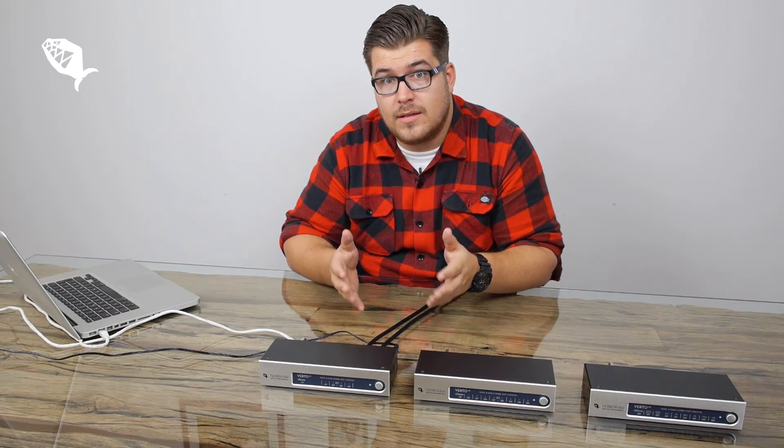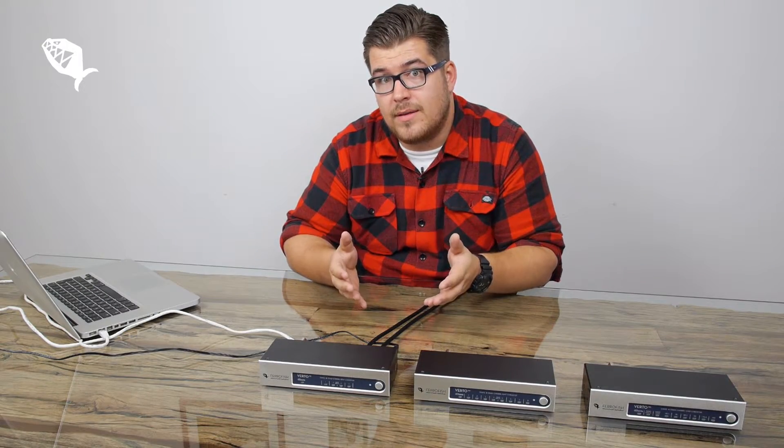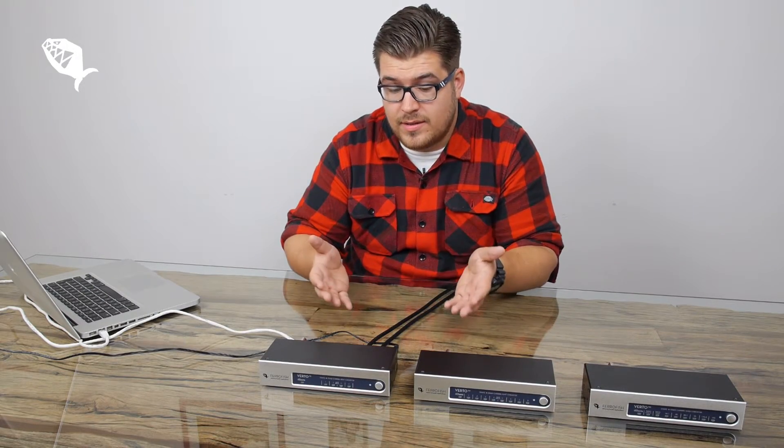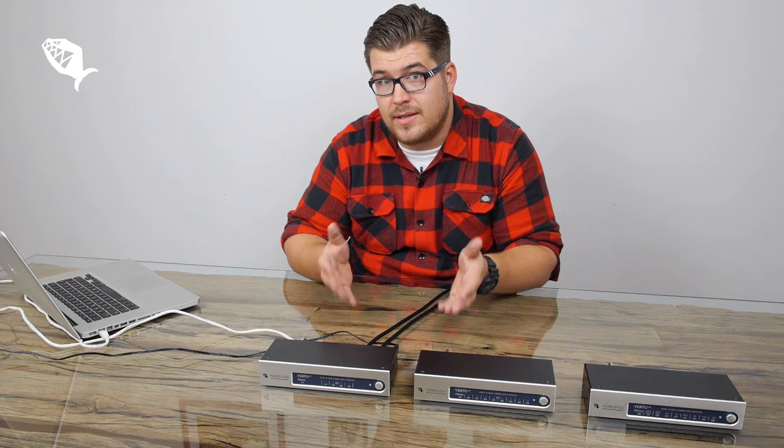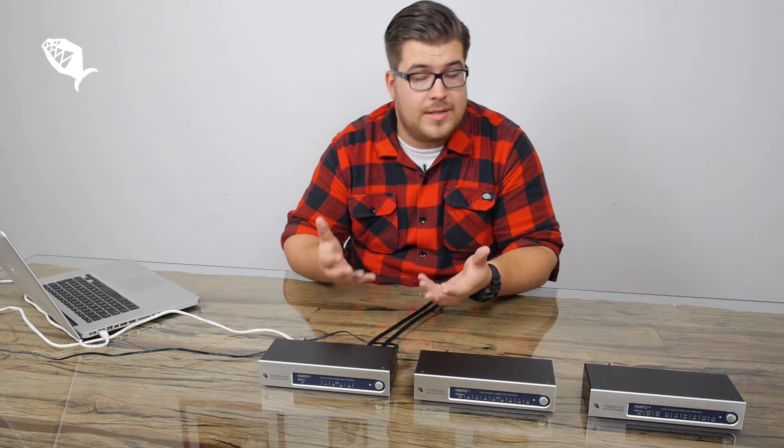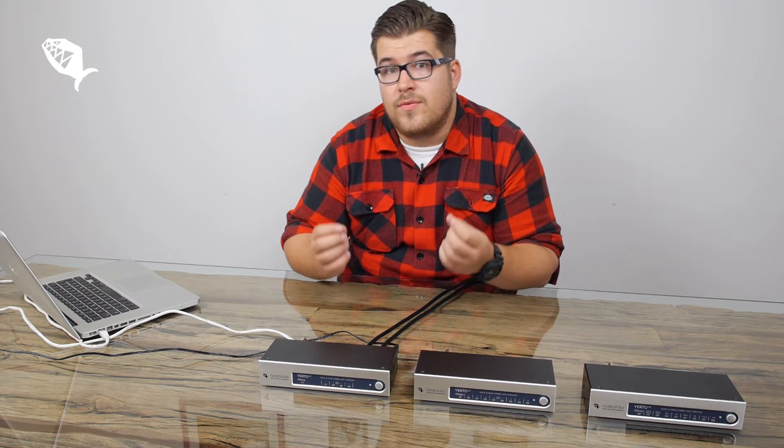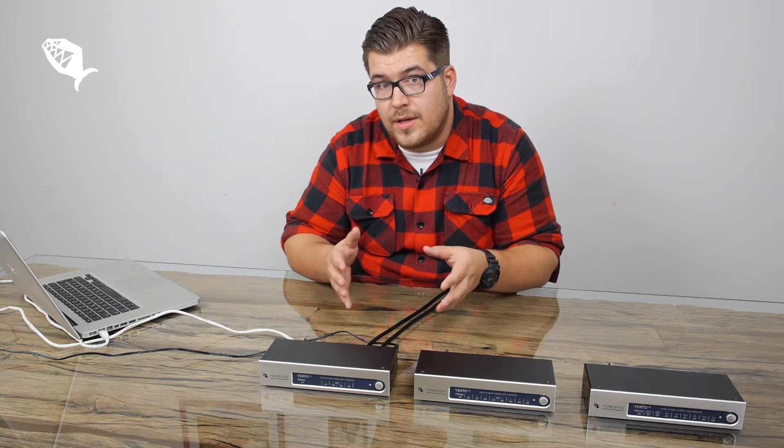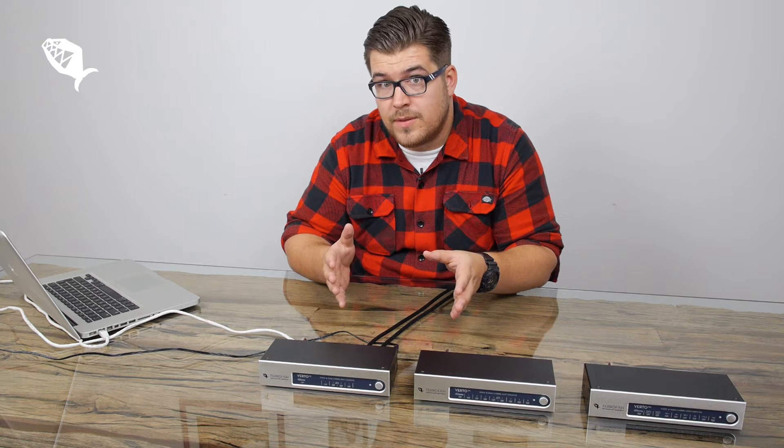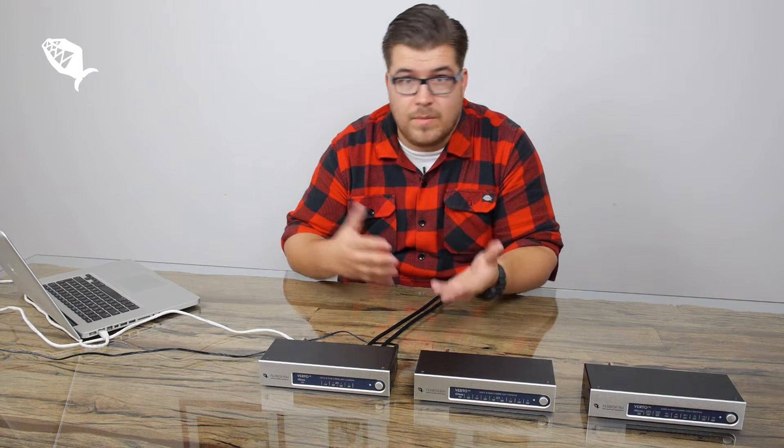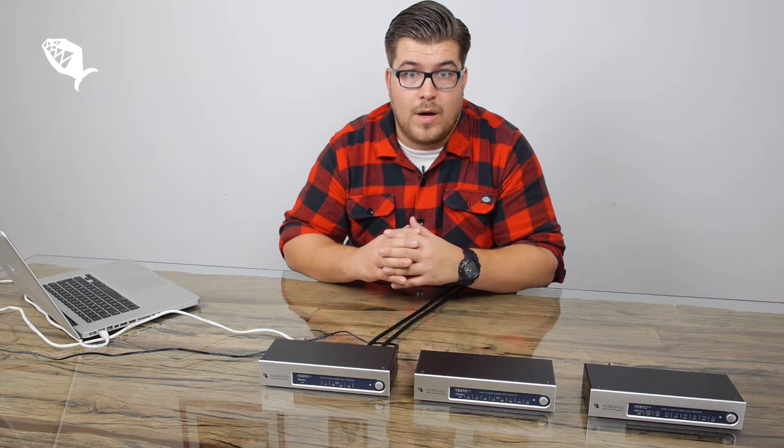Before we start, please keep in mind that because this is a very basic setup we are just daisy-chaining the units, we are not using a network switch as recommended from Audinate.